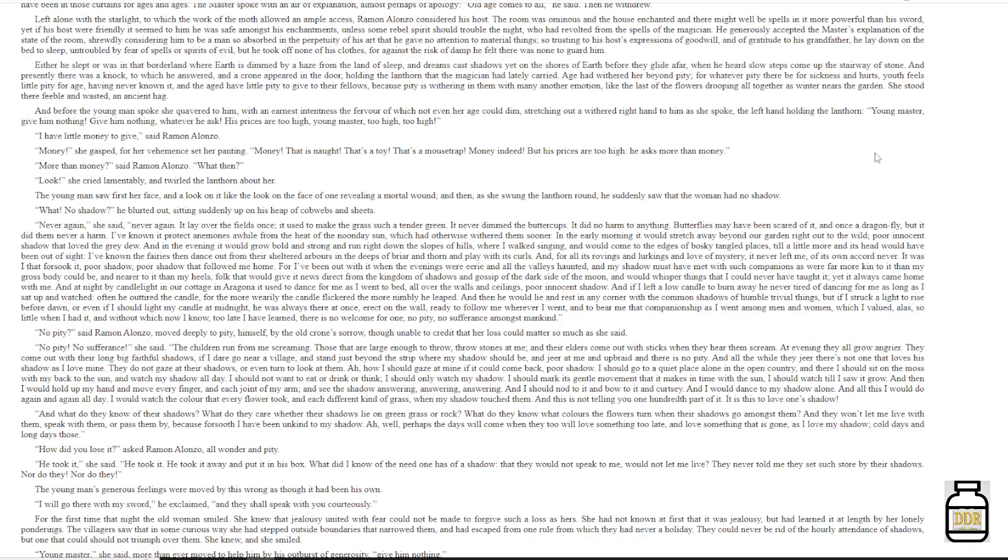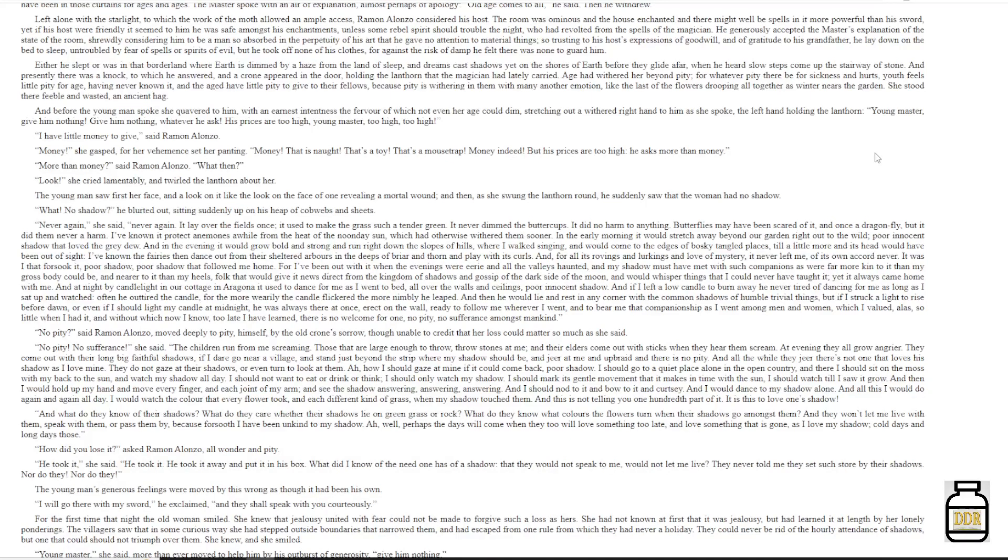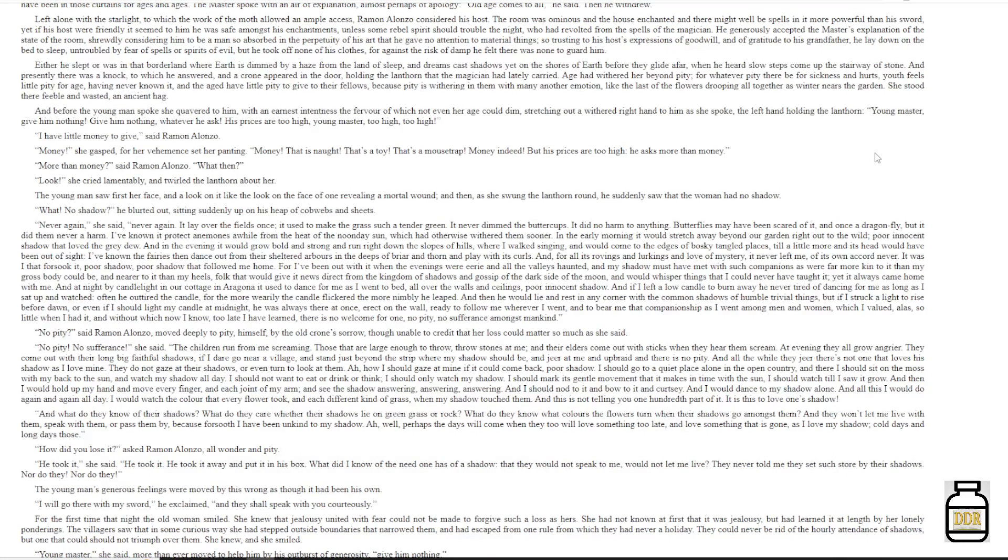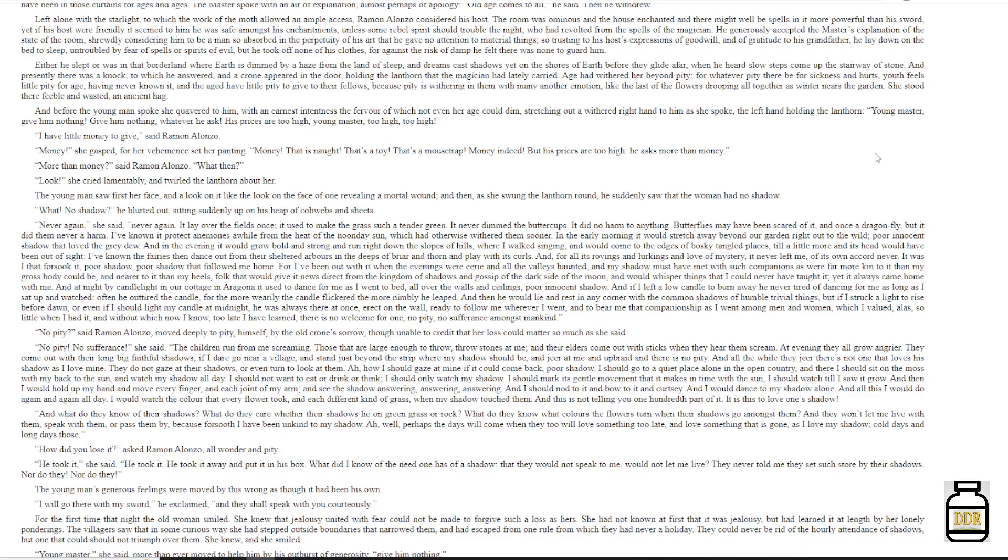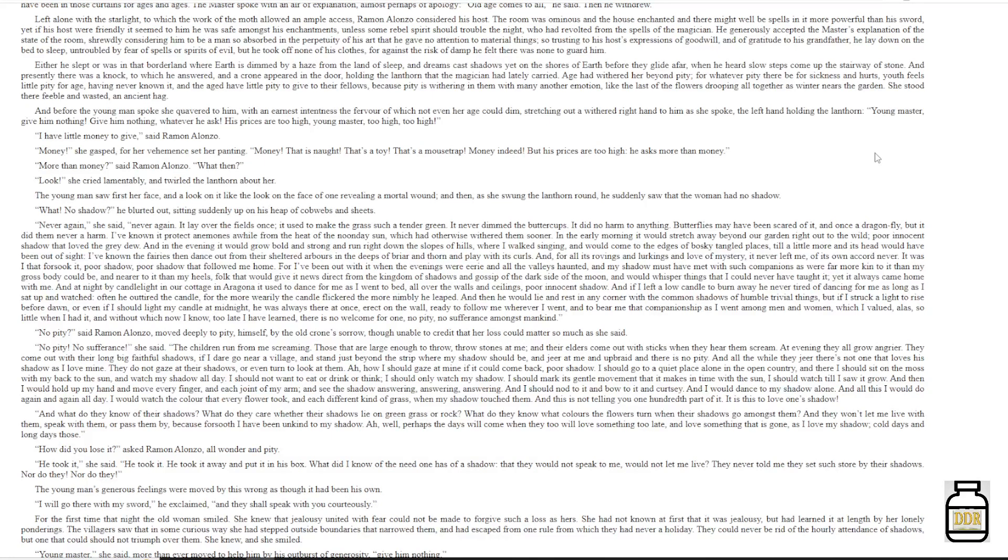'I should go to a quiet place alone in the open country, and there I should sit on the moss with my back to the sun, and watch my shadow all day. I should not want to eat, or drink, or think. I should only watch my shadow. I should mark its gentle movement that it makes in time with the sun. I should watch till I saw it grow. And then I would hold up my hand, and move every finger, and each joint of my arm, and see the shadow answering, answering, answering! And I should nod to it, and bow to it, and curtsy, and I would dance to my shadow alone.'